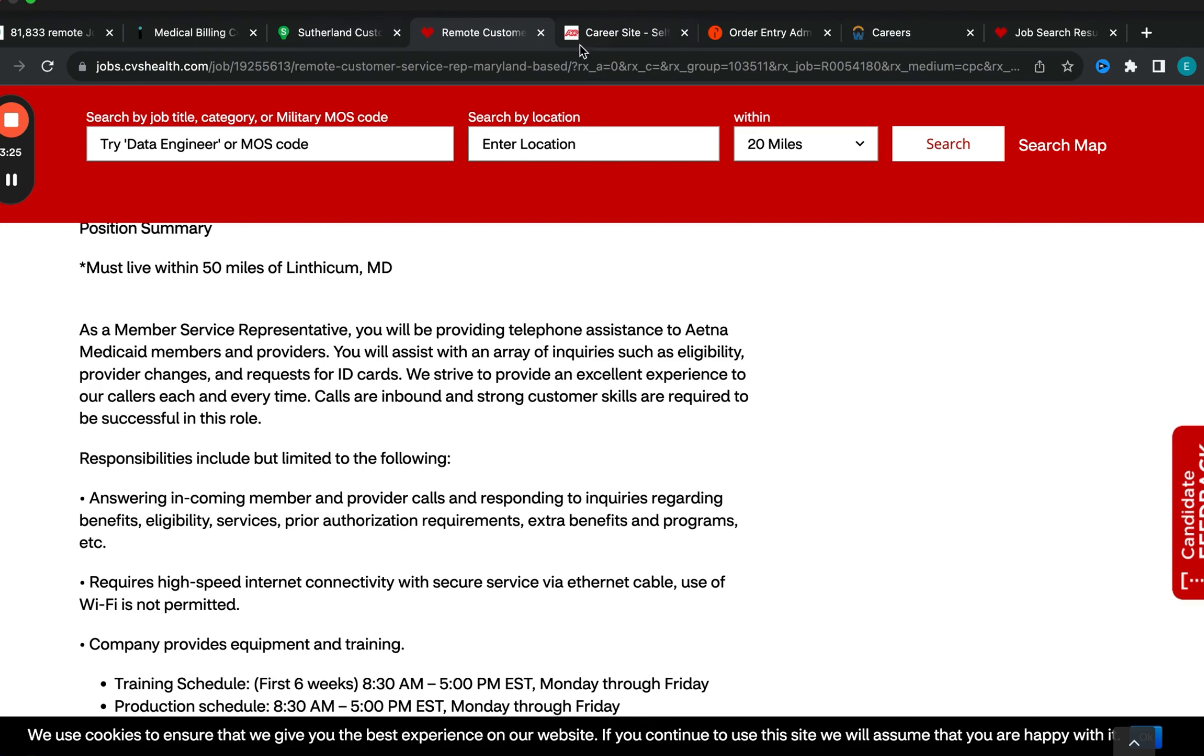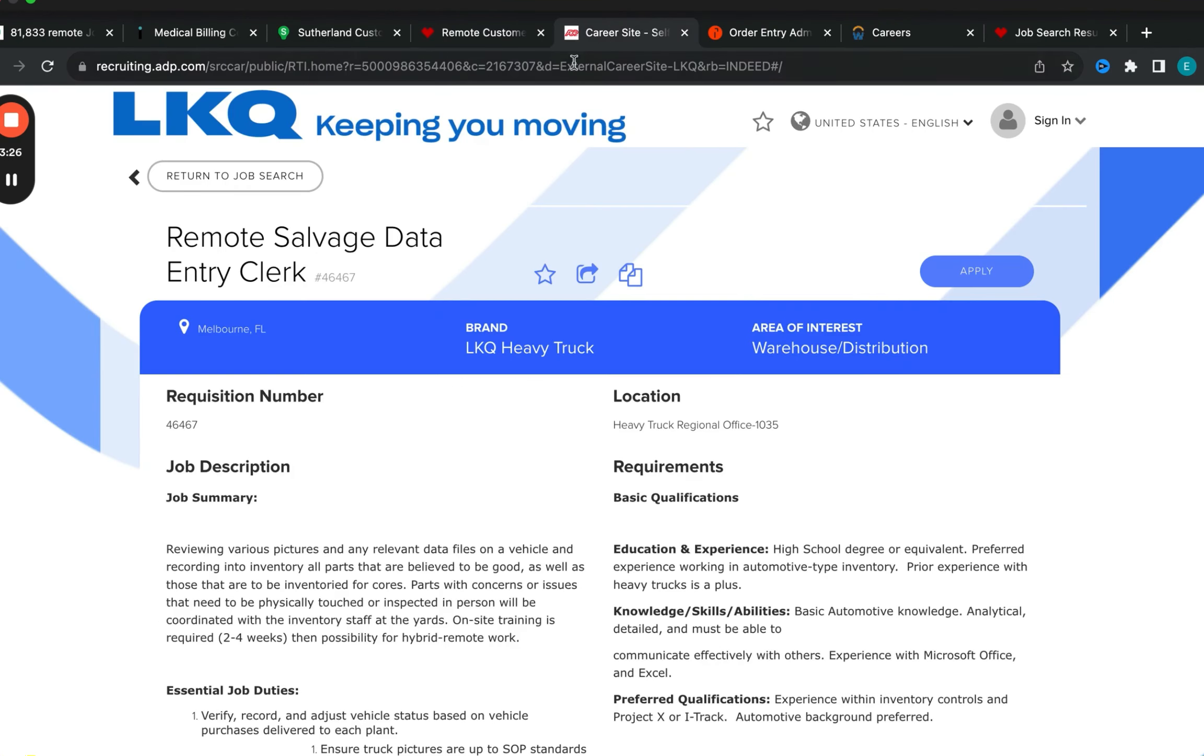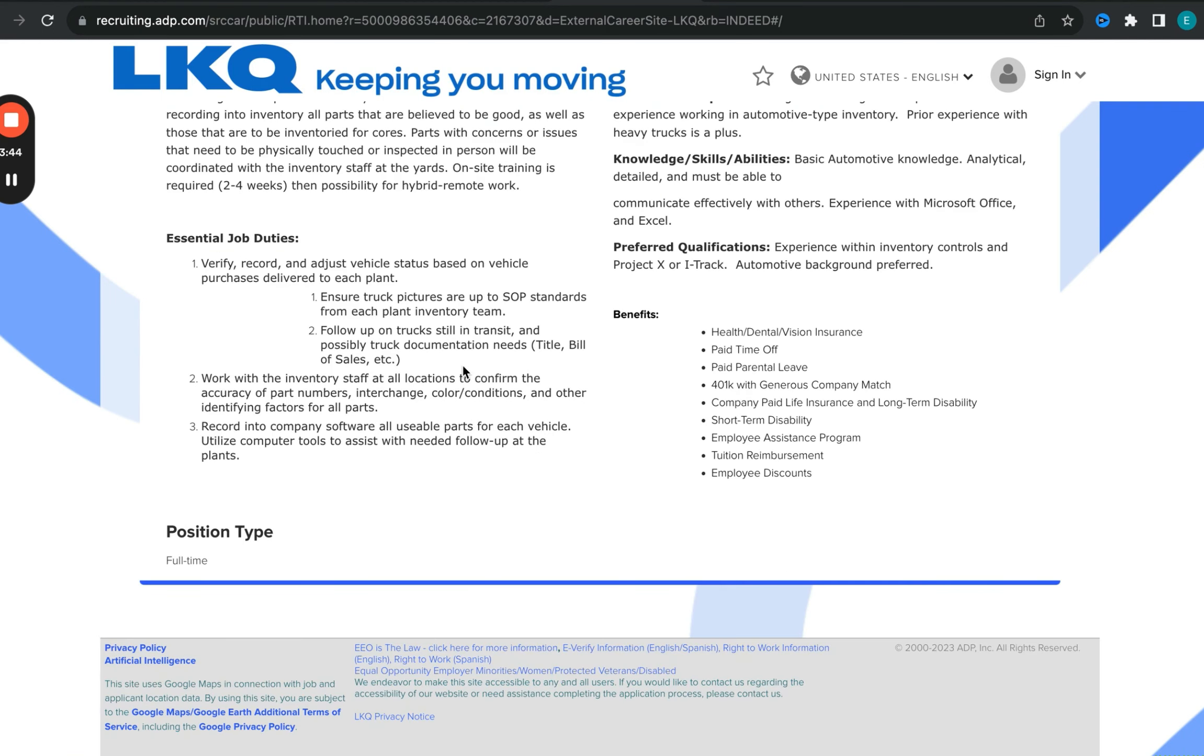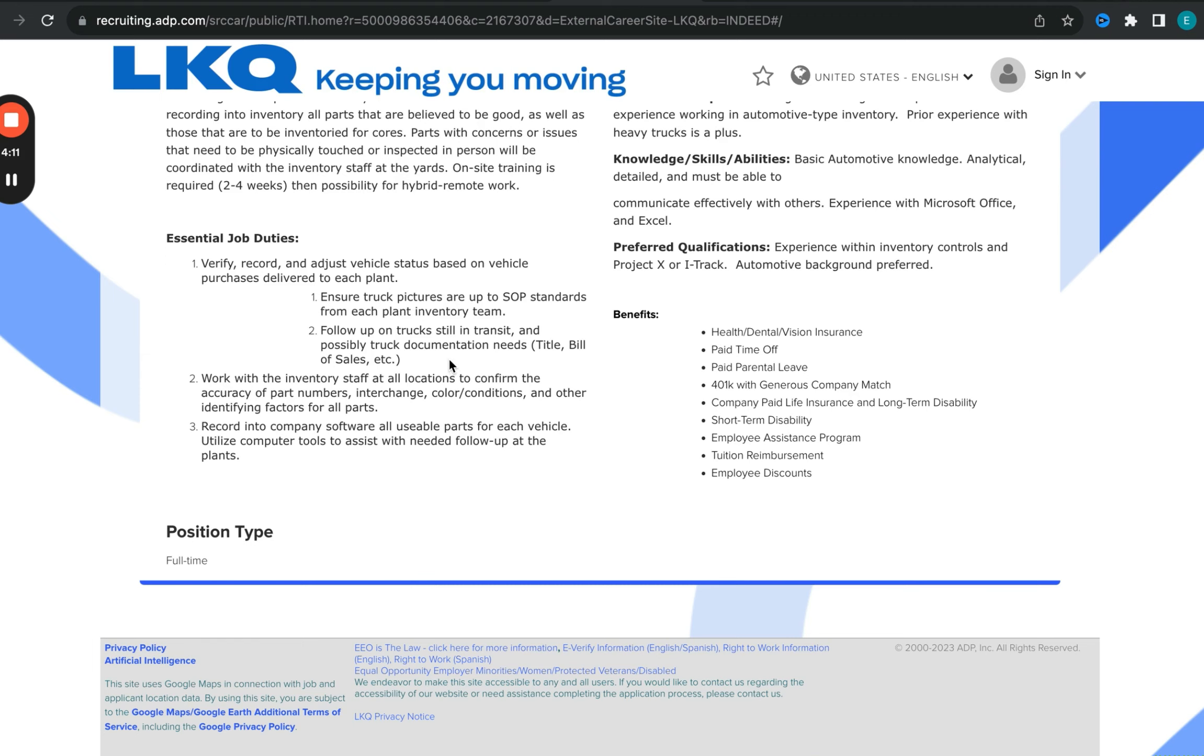So we're going to move on to the next opportunity, which is with LKQ - remote salvage data entry clerk. This is a clerk data entry position. With this opportunity, you're going to be focusing on verifying and adjusting different records that come in pertinent to the organization itself. You are verifying, recording, and adjusting different status based on purchases that have been made. You are responsible for tracking inventory and making sure that all usable parts for each of the cars are entered appropriately in the computer systems.